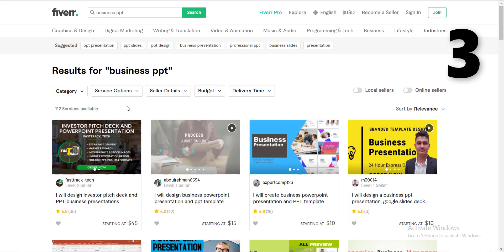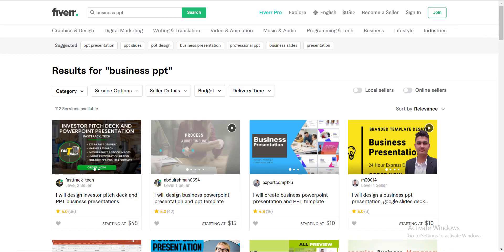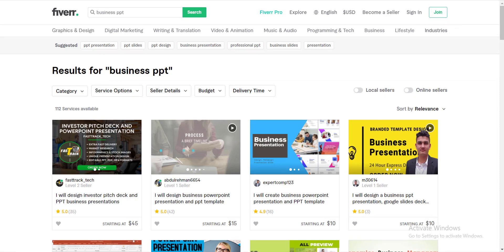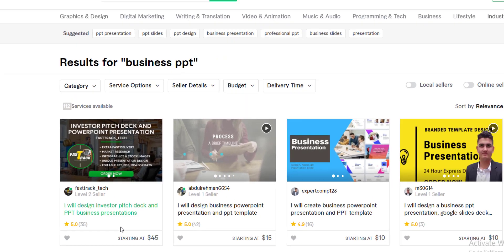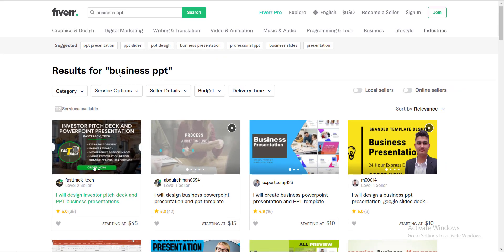Number three, business PPT. There is wide scope of business PowerPoint presentation in the field of Fiverr. Only 112 people are selling this service and they've got orders as well. If you find the competition of business PowerPoint, you will get high competition, but going with business PPT will be a smarter strategy.